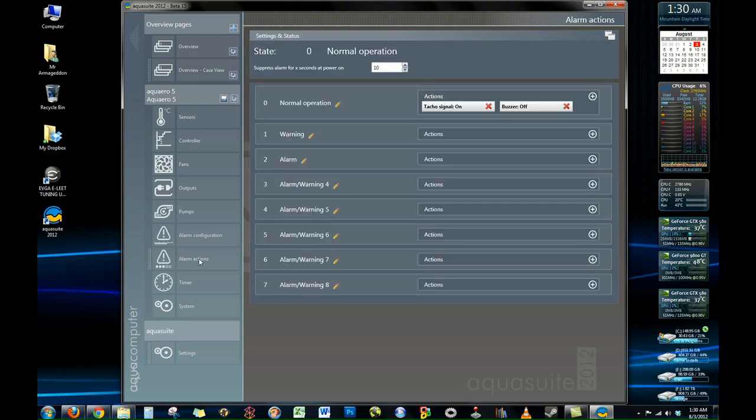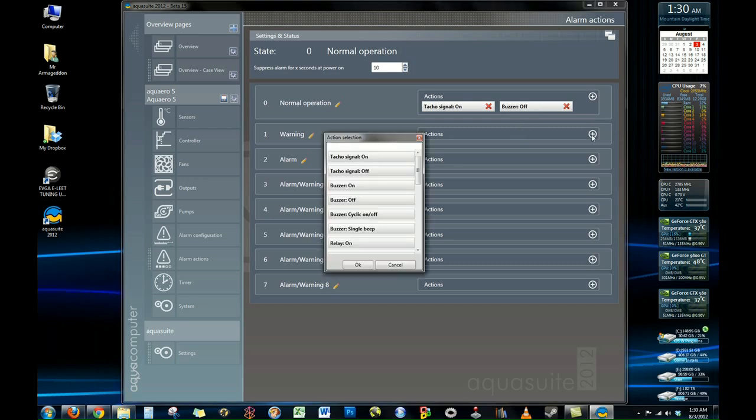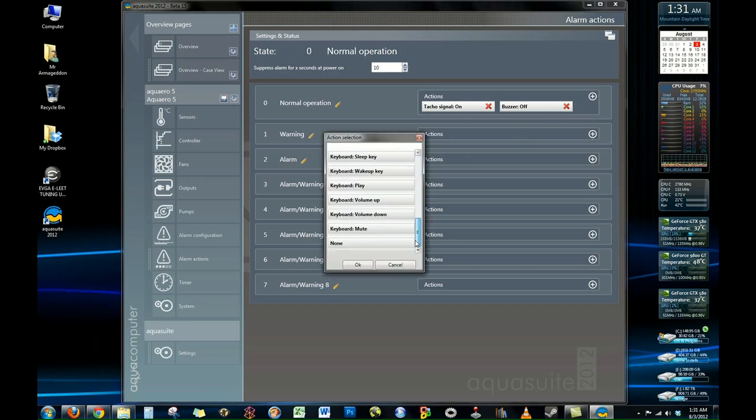Or you can actually if you have one of the AquaComputer shutdown modules, you can actually have it shut down your system automatically if a temperature gets too high on a certain component. So it's a cool little safety feature they have built in. Again very customizable with what you can select and what you can have it do. I don't have anything to show you here but I just wanted to show the quick options that are there.